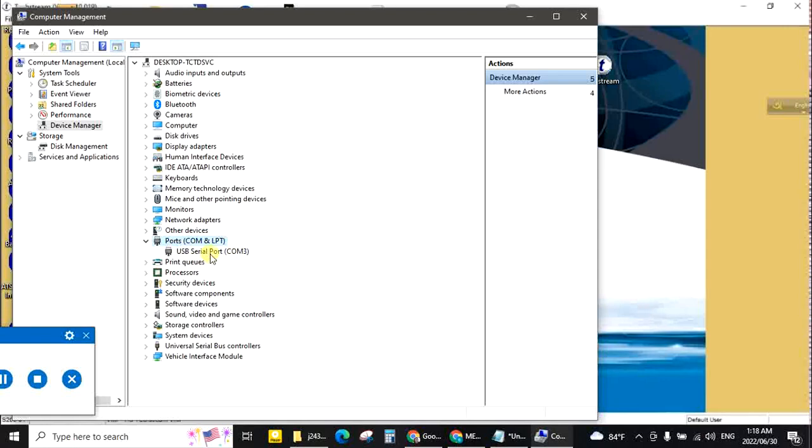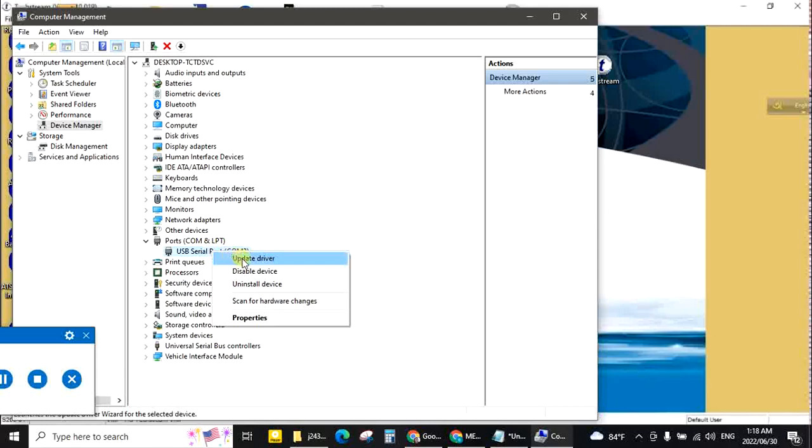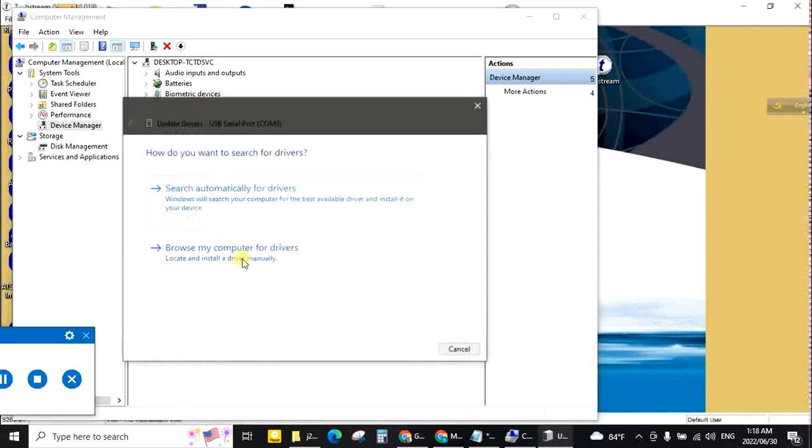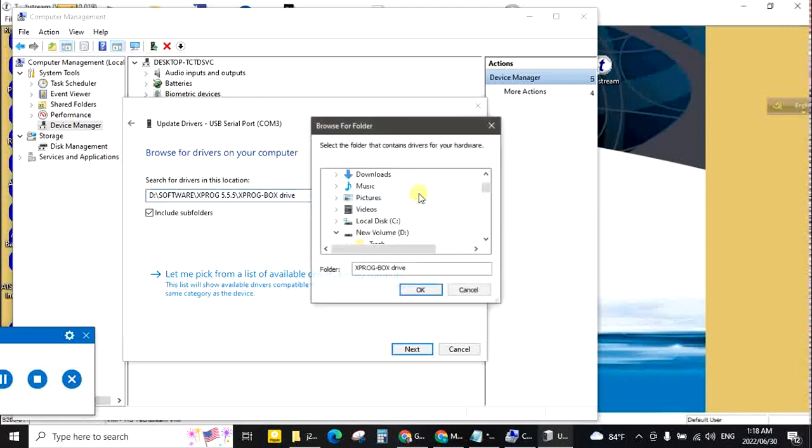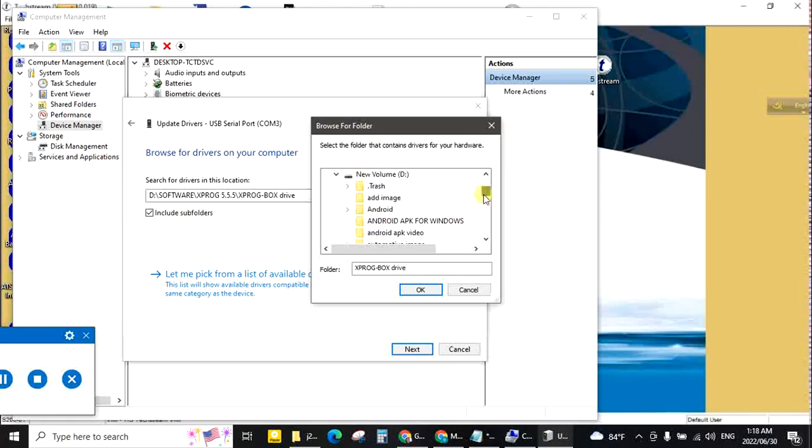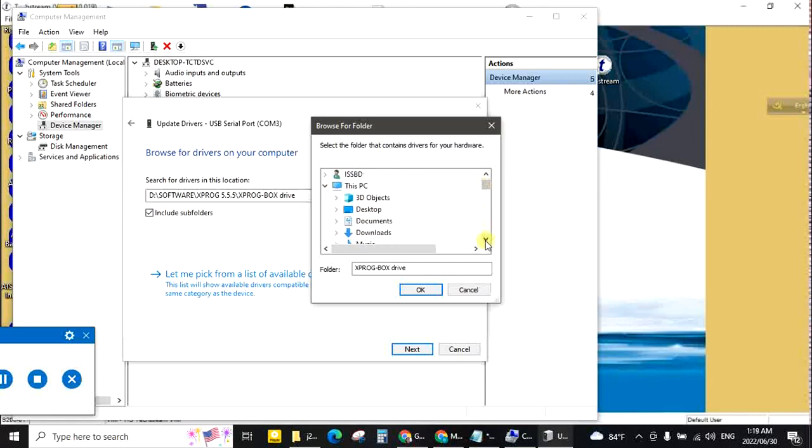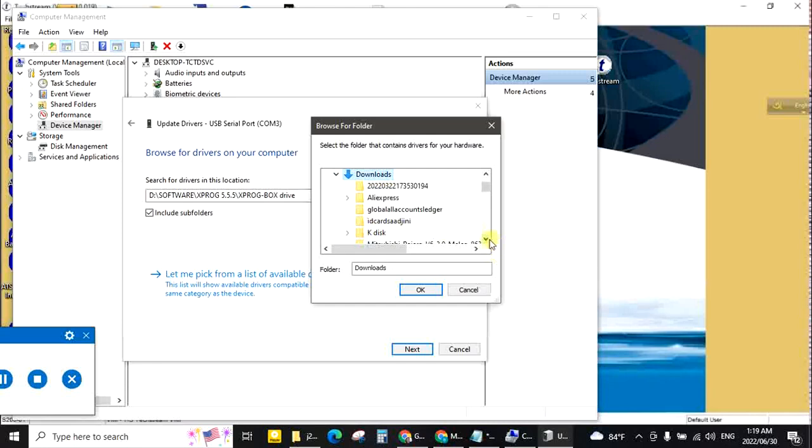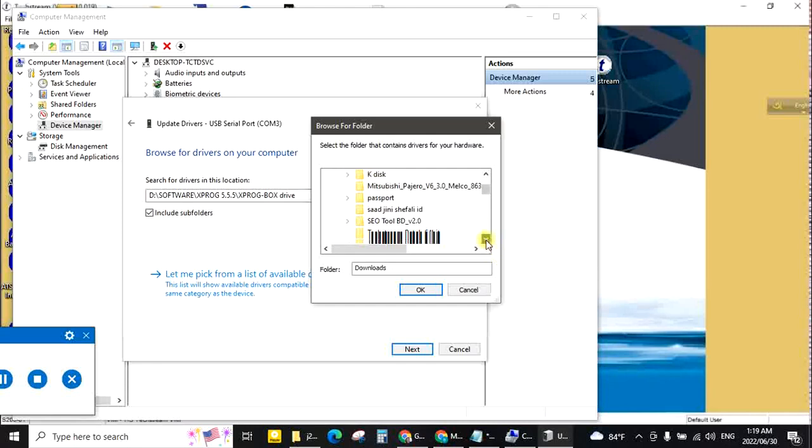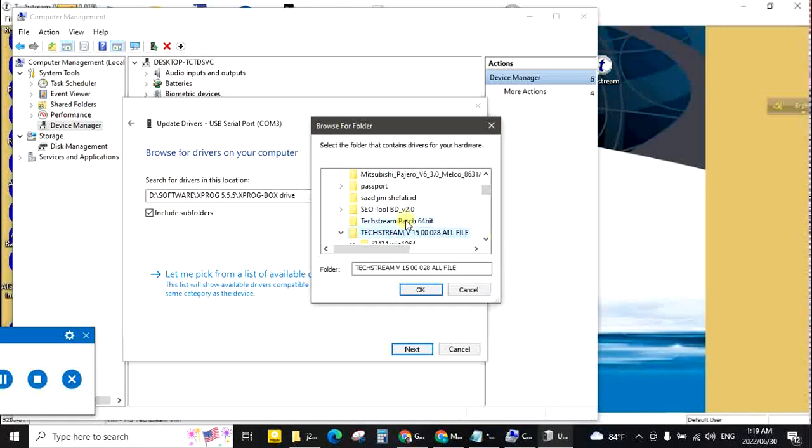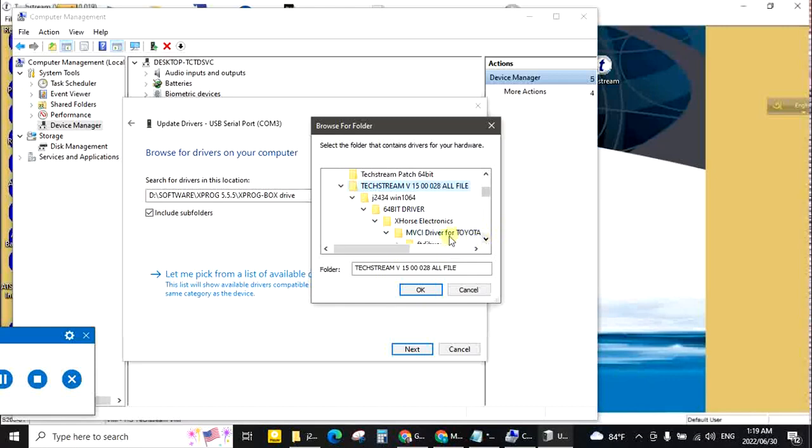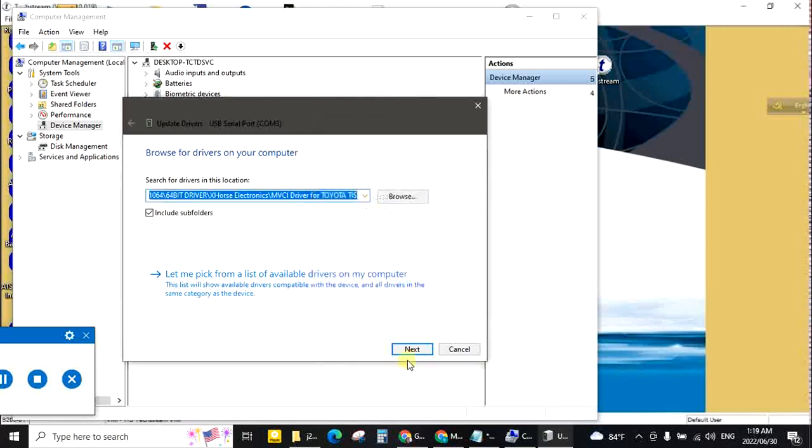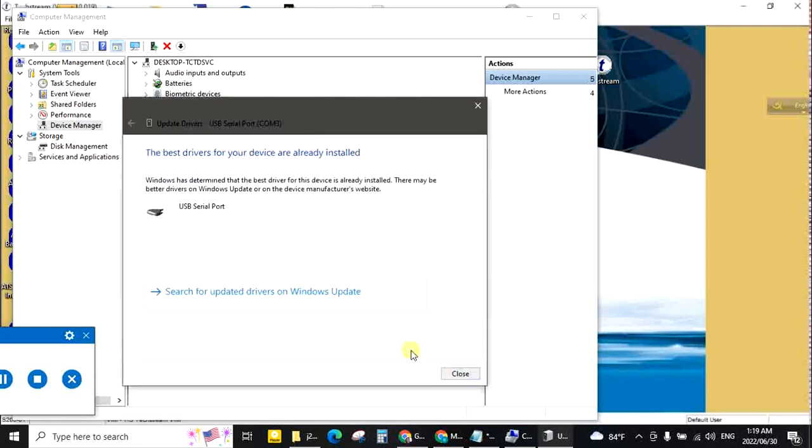If driver is not installed correctly, try this process. Update driver, browse my computer for drivers. Download folder. Check and OK. Next. This is the manual process.